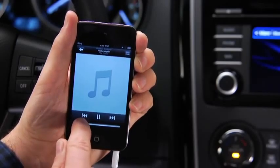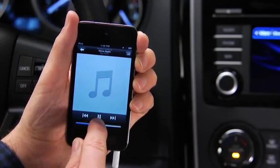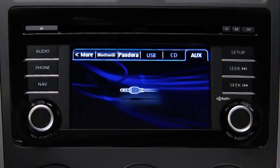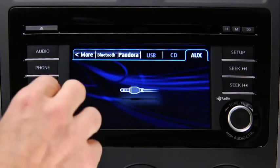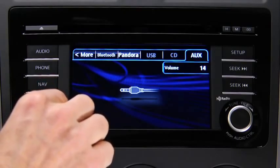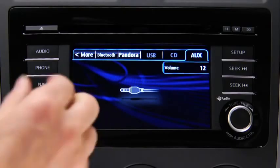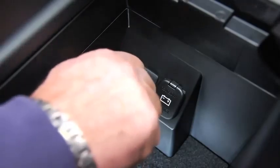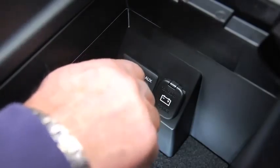Set the volume on the audio player to the highest point before distortion occurs, then use the vehicle audio system controls to adjust the volume.